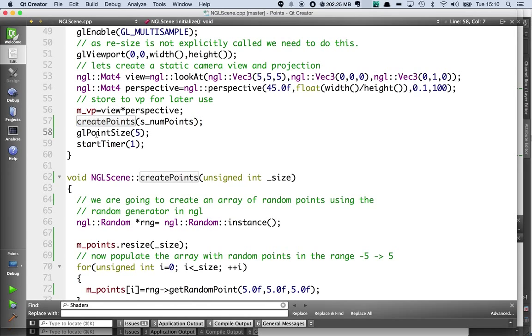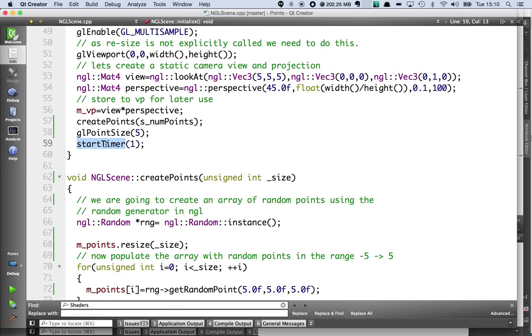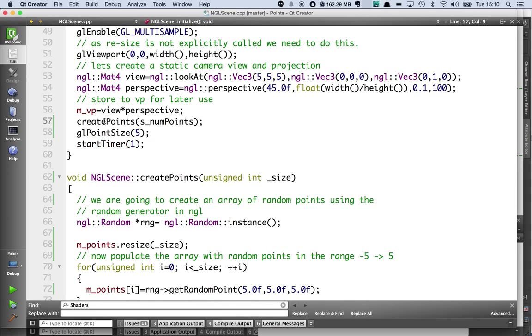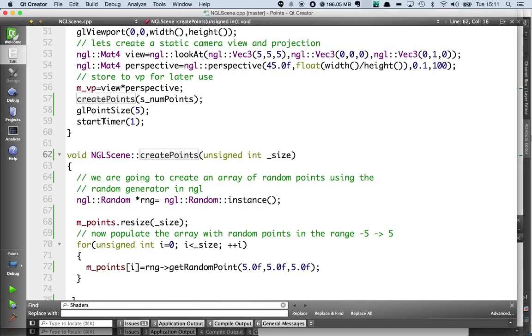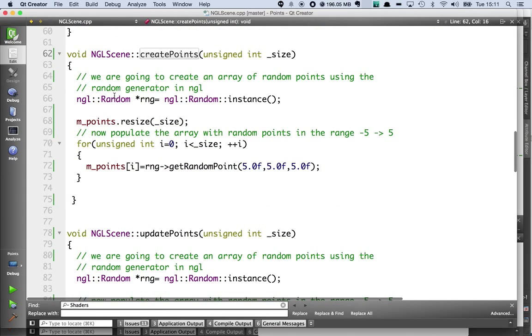I'm going to set the GL point size to be 5 and I'm going to start a timer which will be used to update some rotations a bit later on. And then createPoints is a built-in method.